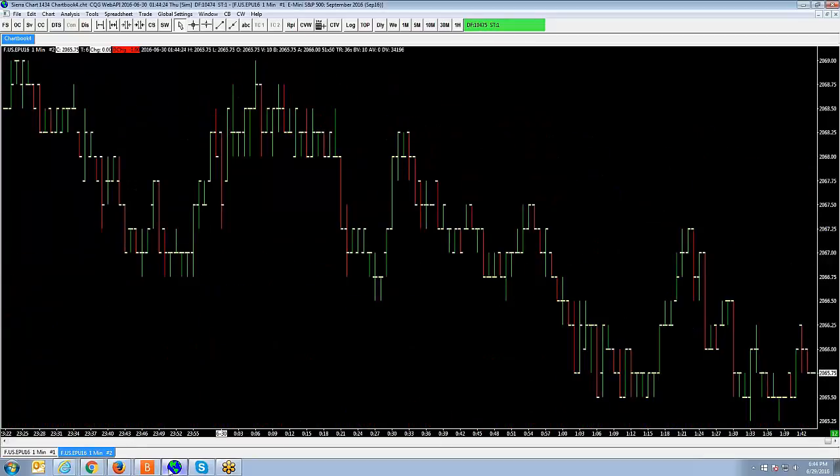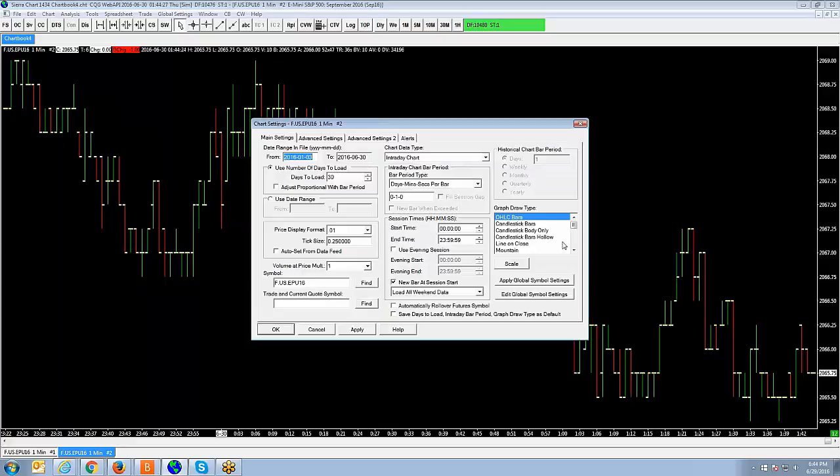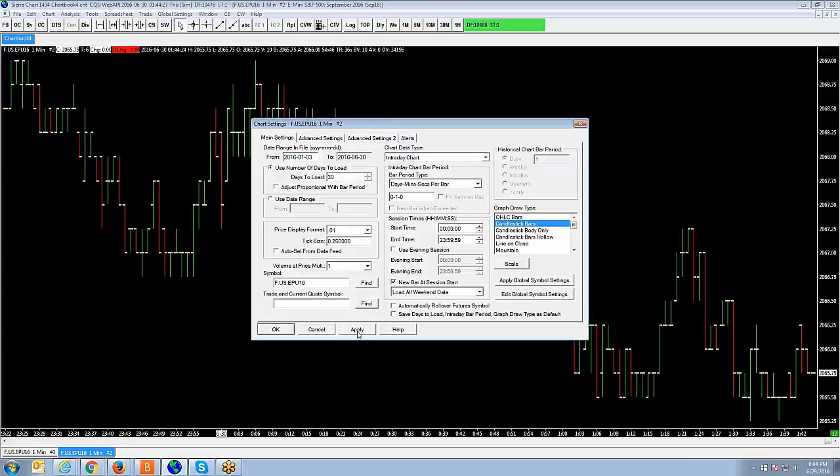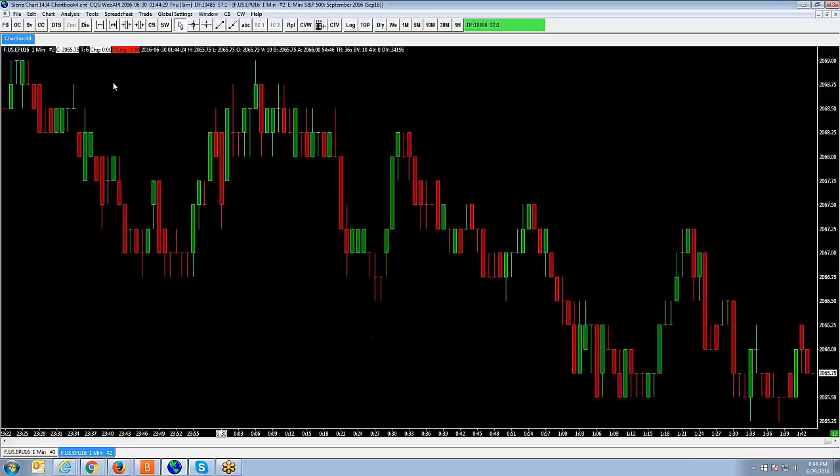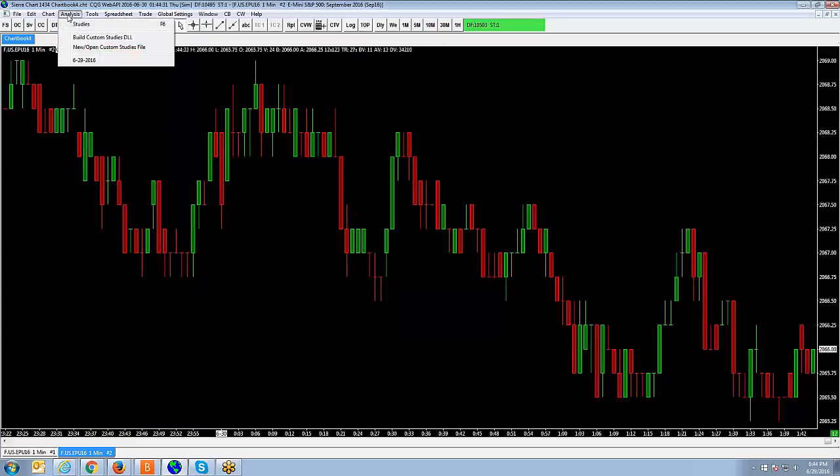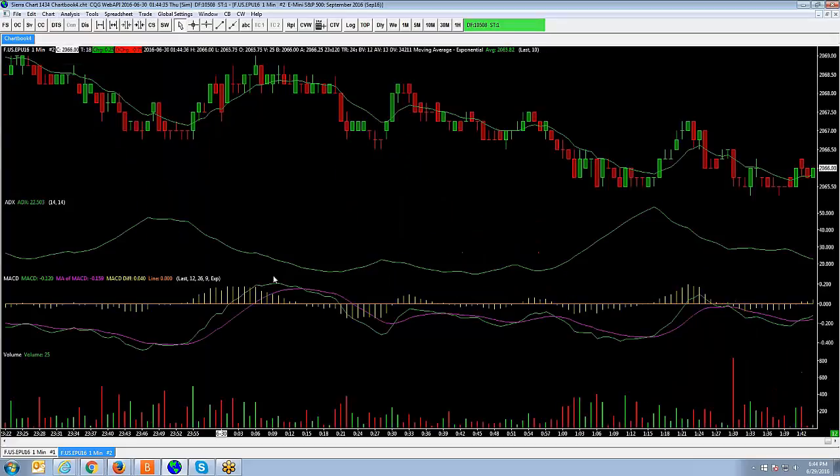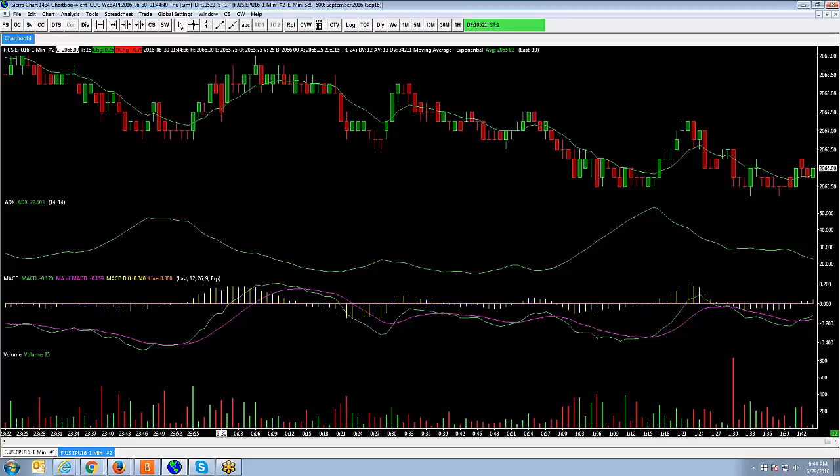Now if we go back to that chart that does not have all the studies that we just added, I can click at the top here, analyst, and then you're going to see the study collection that you created. So if you click on that, now you can see you can place that exact template over the existing chart, and you don't have to go through the process of adding all those studies.